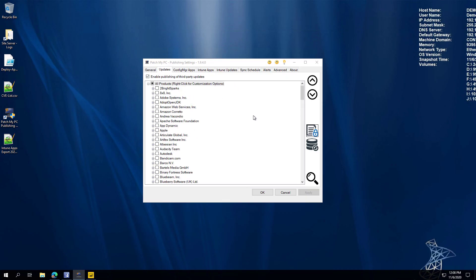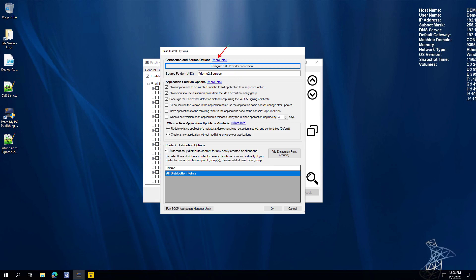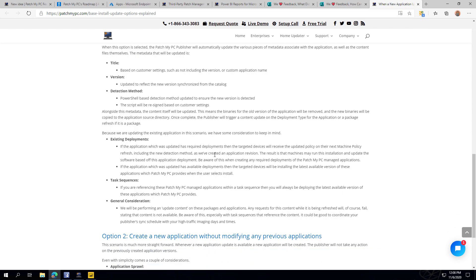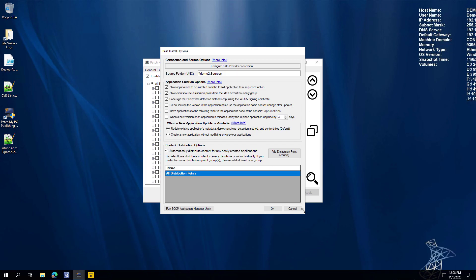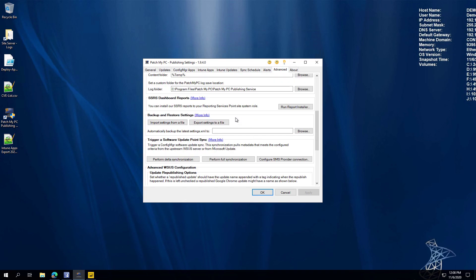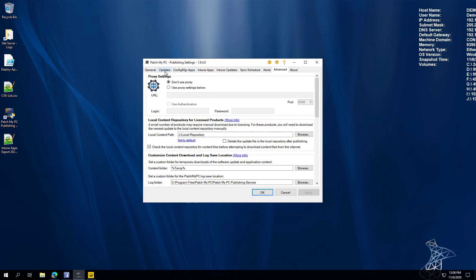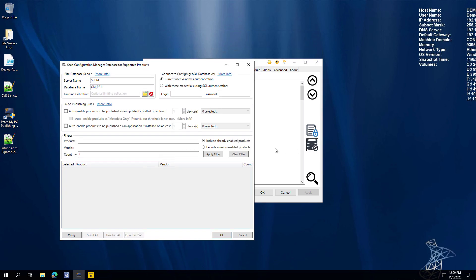We also added quite a few help links within our publisher UI. For example, in the options, if there are configurations you're not sure about, we added More Info links on many different options. If you weren't sure what 'Update Existing App' means versus 'Create New', you can click out and get a detailed KB describing those options. This is available for just about every different aspect of our UI to make things easier to understand.